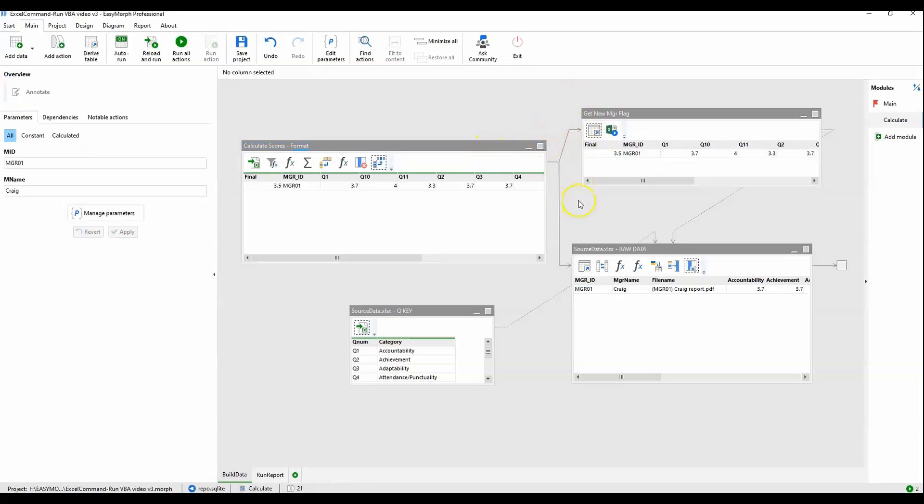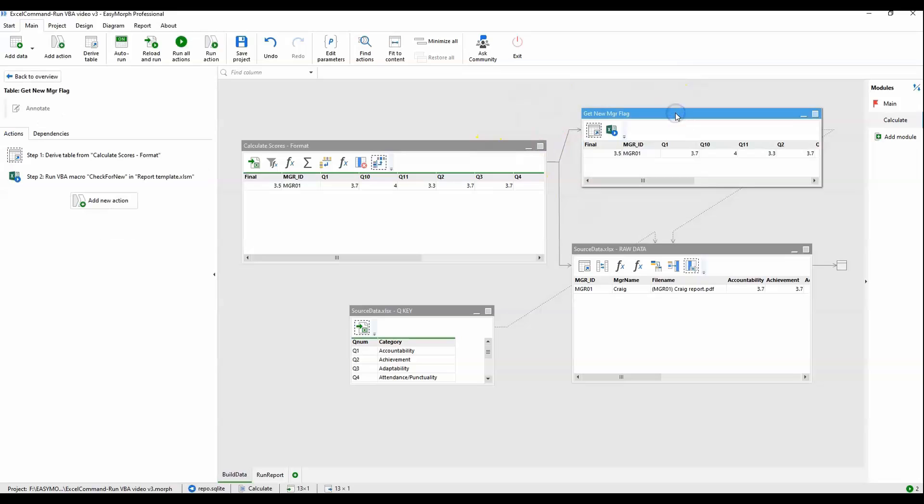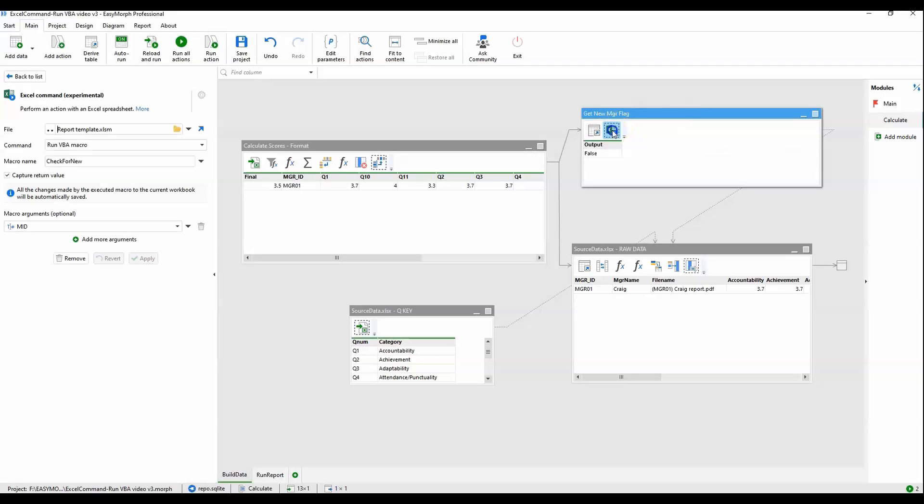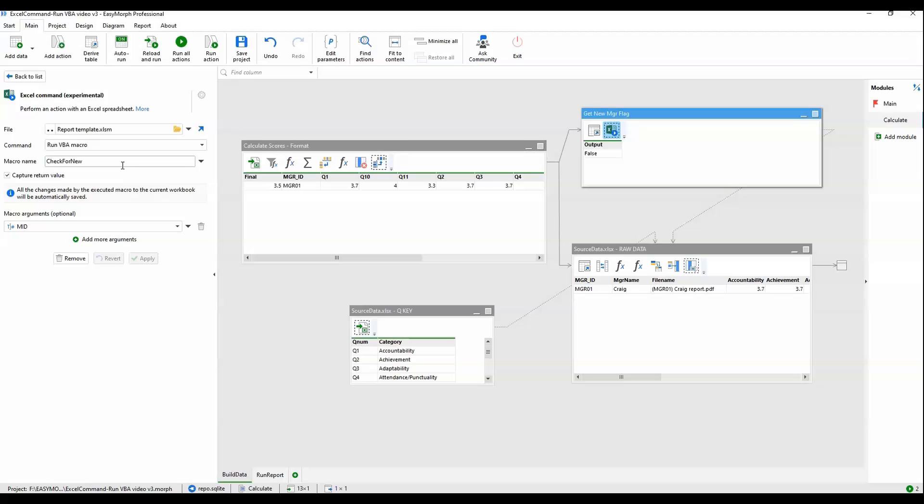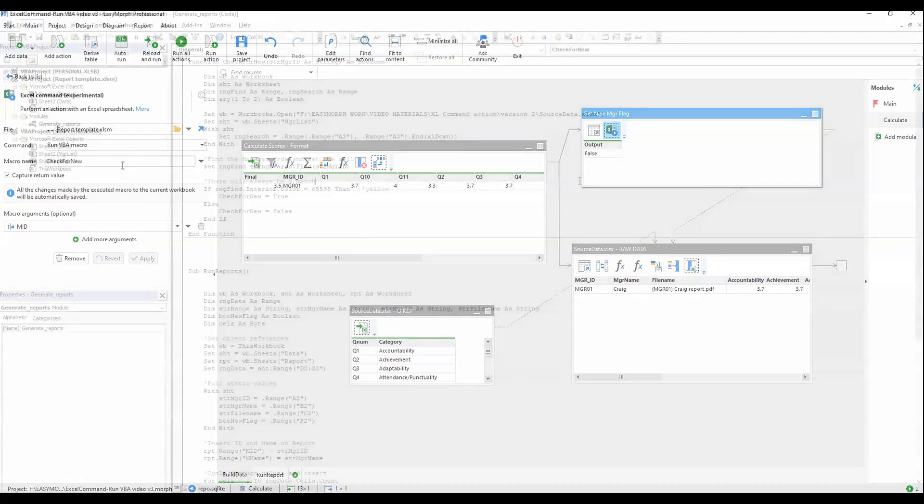At this point, we're going to derive the data set into two branches. We have kind of a special need up here, so we're going to run this little single action. This is our first Excel command action and it is passing in the manager ID code and running a function. This is a VBA macro function called check for new. And what this is going to do is check on that one sheet in the Excel file, the manager list, to see if the manager code has been highlighted yellow or not. If it is, this function will return true. If it's not highlighted yellow, this function will return false.